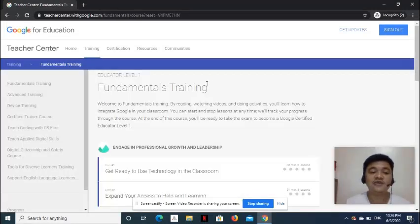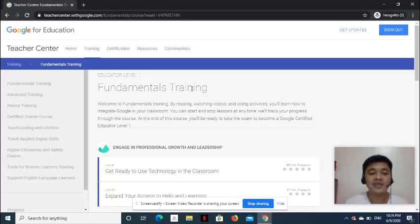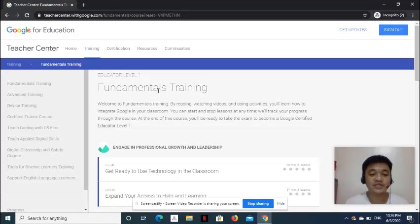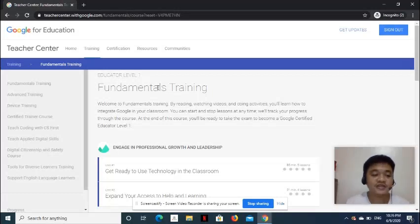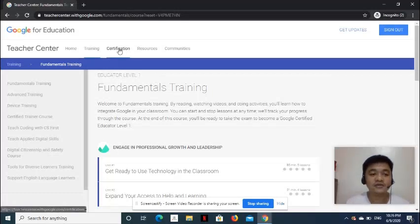When you feel like you're ready to take the exam, you may not finish the Educator Level 1 Fundamentals Training anymore. And when you're ready to take the exam, click the Certification Link on the menu.